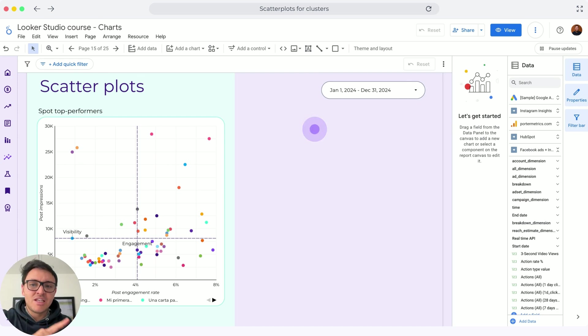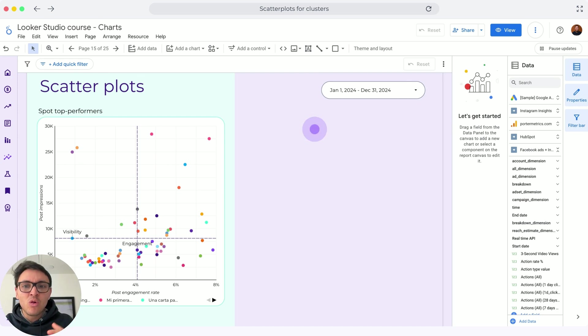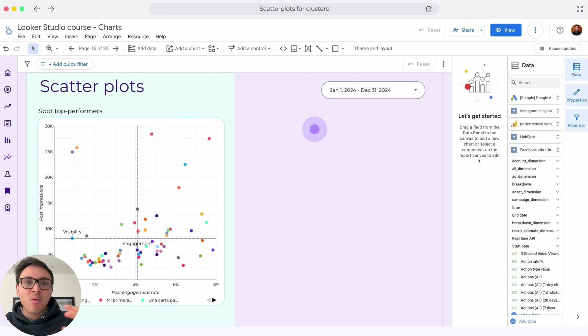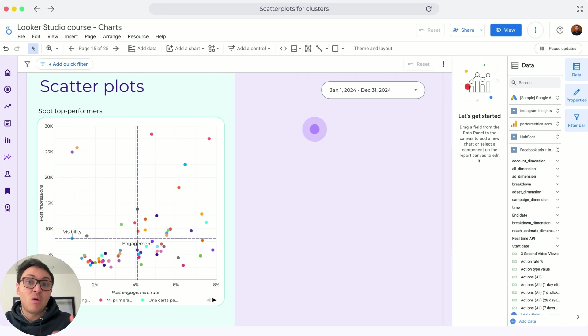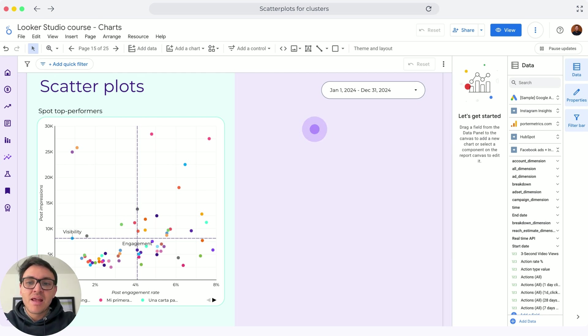In terms of engagement and visibility, what I will do is I will look at them and maybe I will create posts similar to them because I want to replicate this success. Now, in this other quadrant,